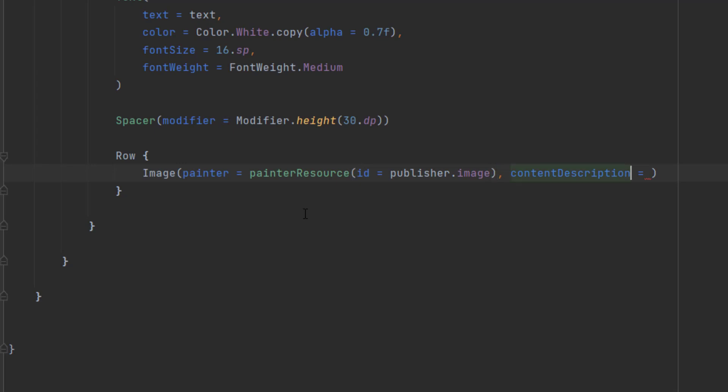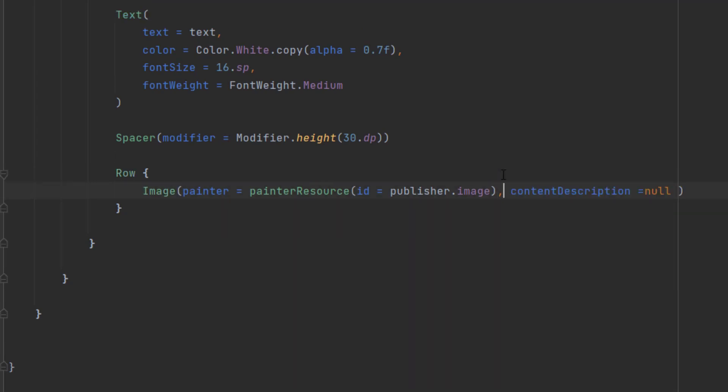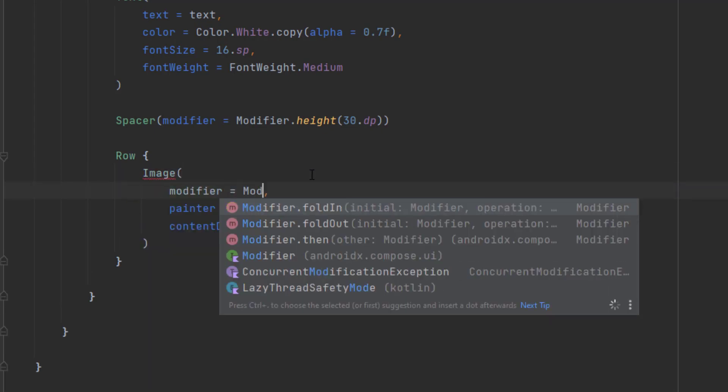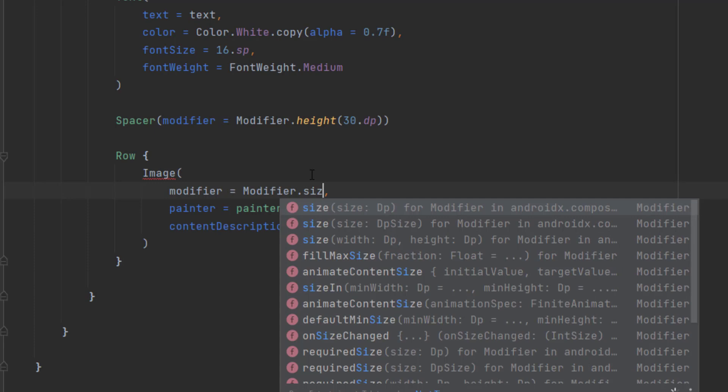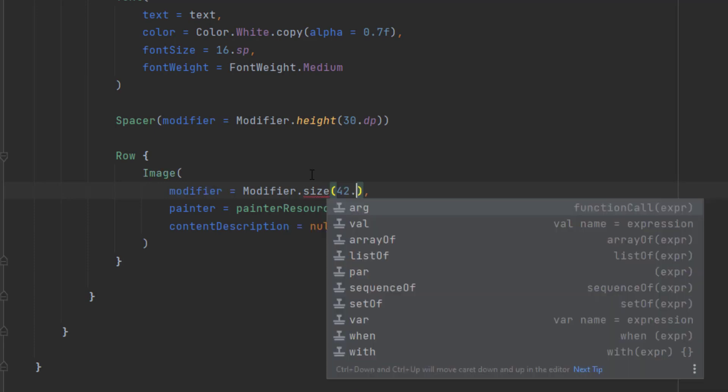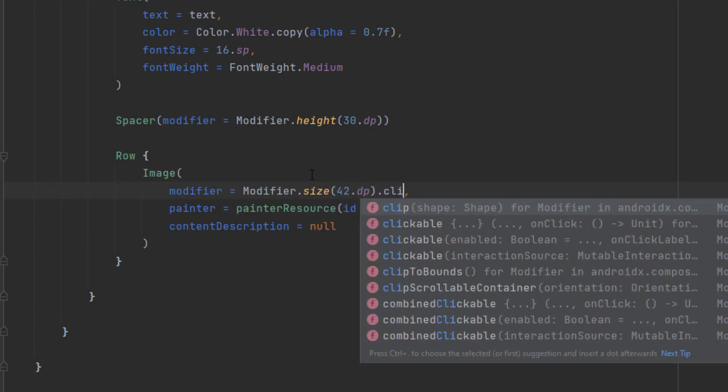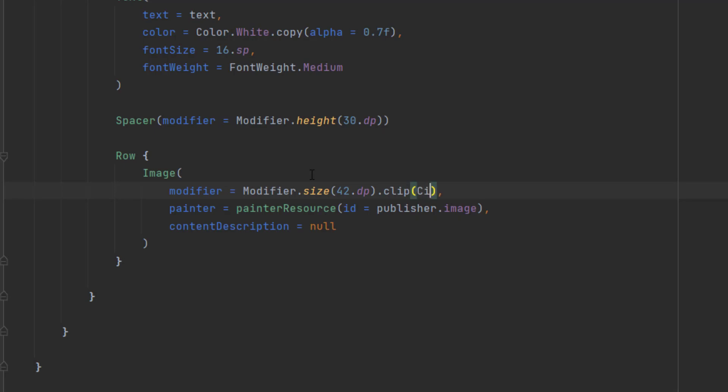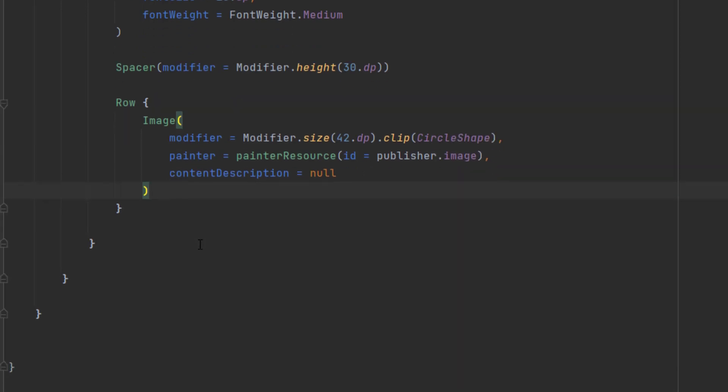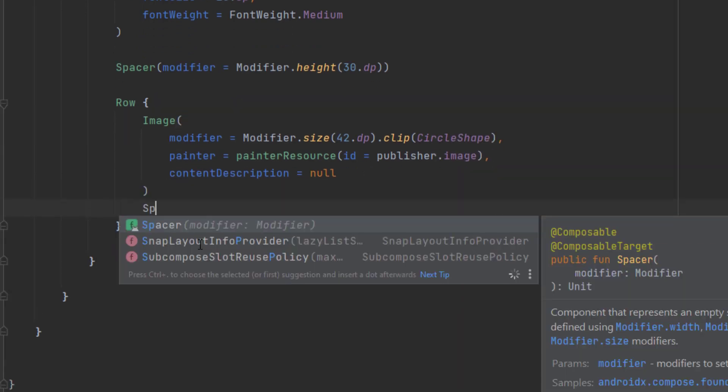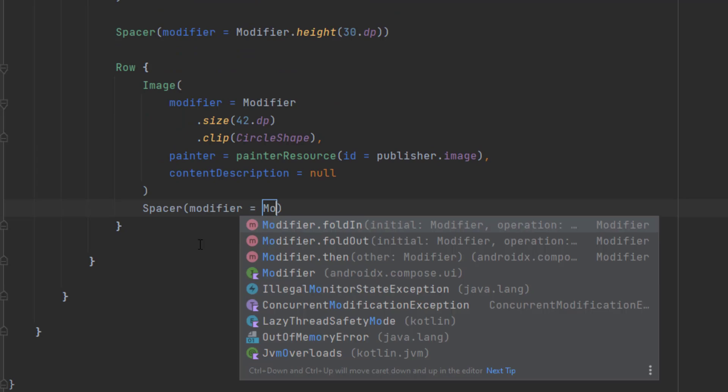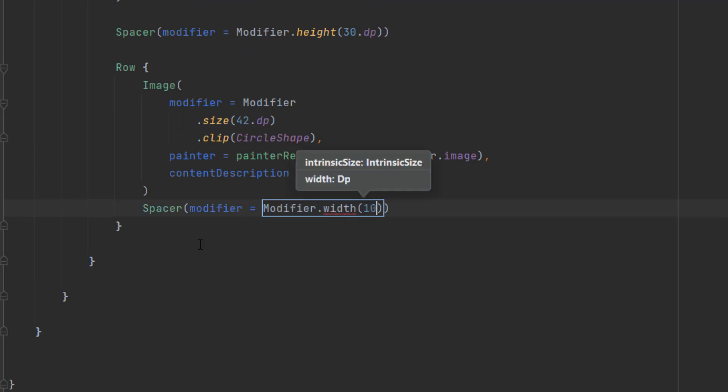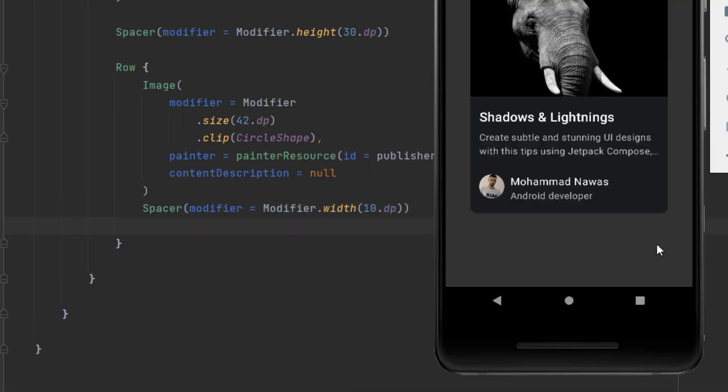Let's do that. We can get it from publisher.image. And for the content description, let's pass null and put that into new line. Okay, let's also see what modifiers we want. First, the size modifier. So this is 42 DP and we want to make this circle shape so we can use clip and we can pass circle shape. Now, beside this image, we have the publisher text here, the name and the job. So let's add that. But we also want to add a spacer. Let's add width of 10 DP.